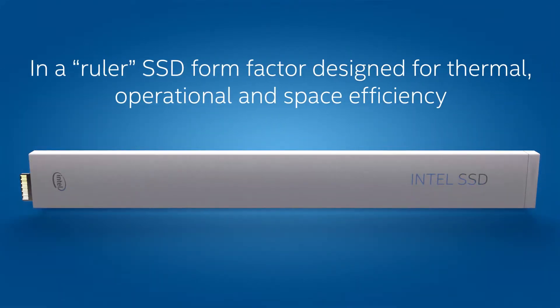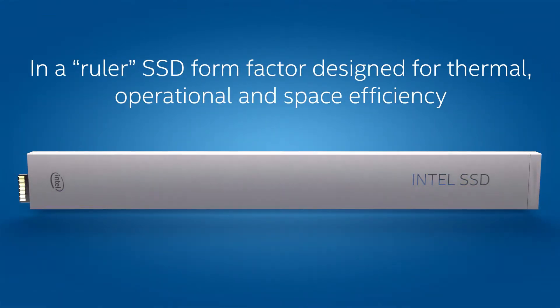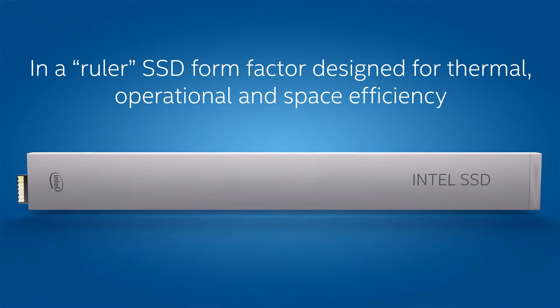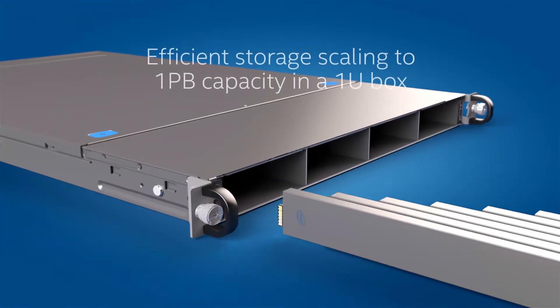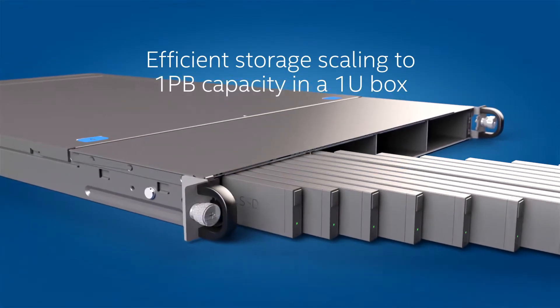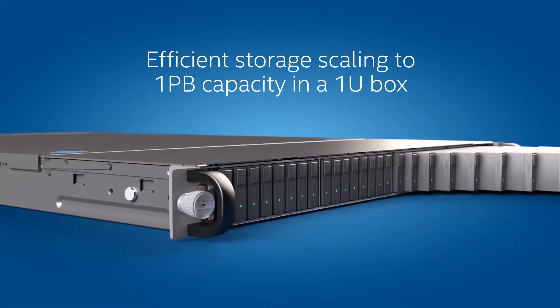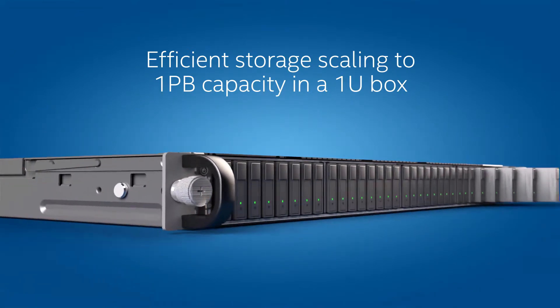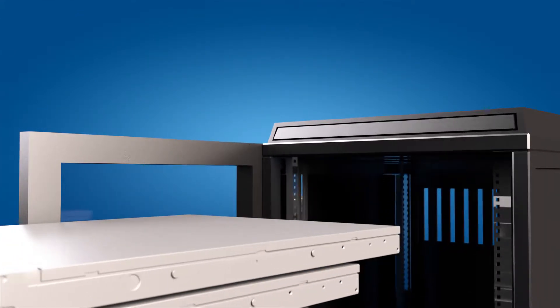Our ultra-dense ruler SSD form factor is gaining traction with thermal, operational, and space efficiency, enabling us to pack up to one petabyte of storage in a single 1U box.